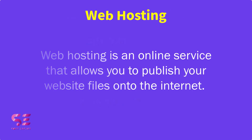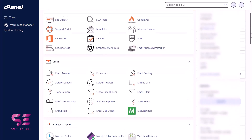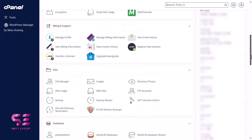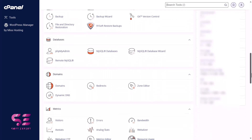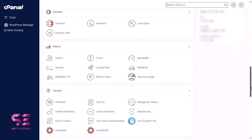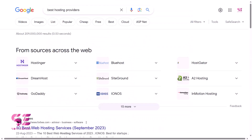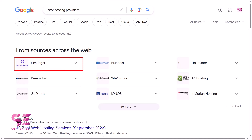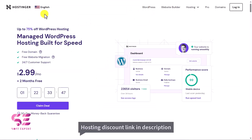With hosting you can manage your domain, databases, file manager, SSL certificates, create domain name emails, subdomains, add-on domains, and so on. There are multiple platforms that provide domain and hosting — the one I would recommend is hostinger.com, and there is a discount link in the description. Once you go there, it will take you to their page where you can get normal hosting or WordPress hosting.